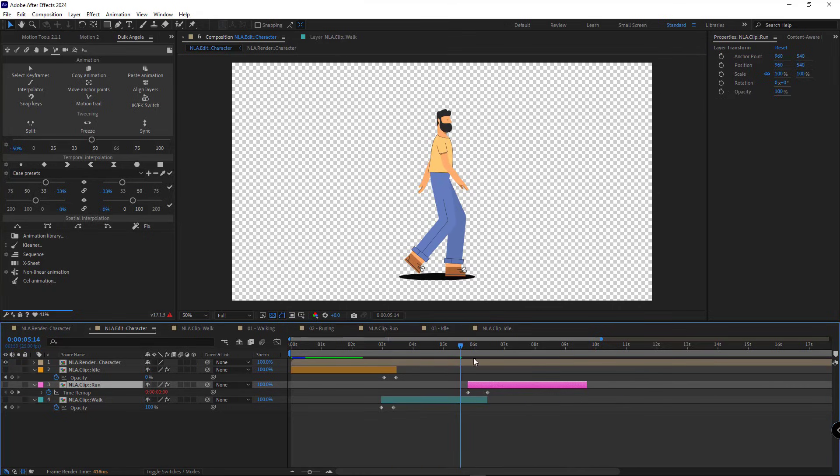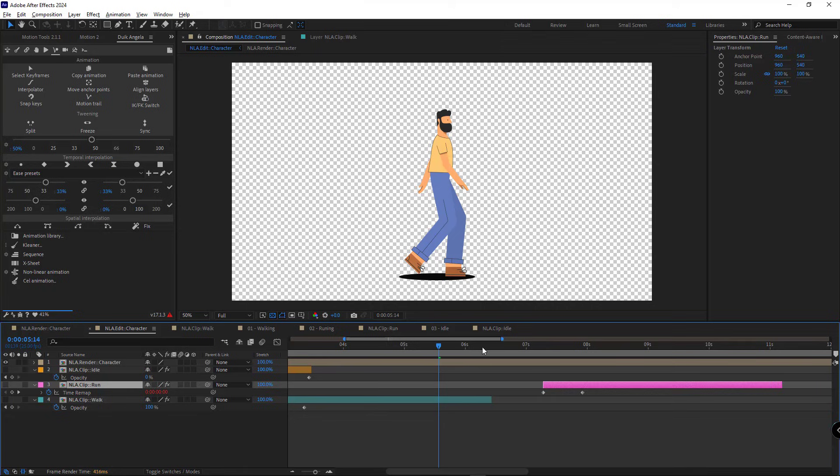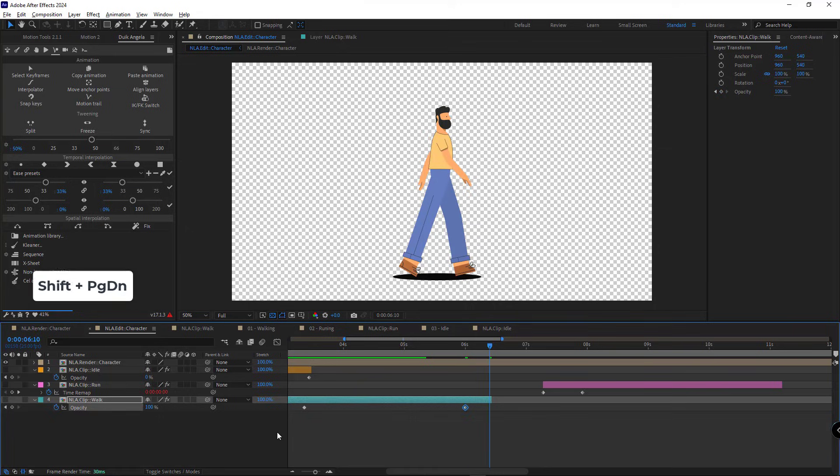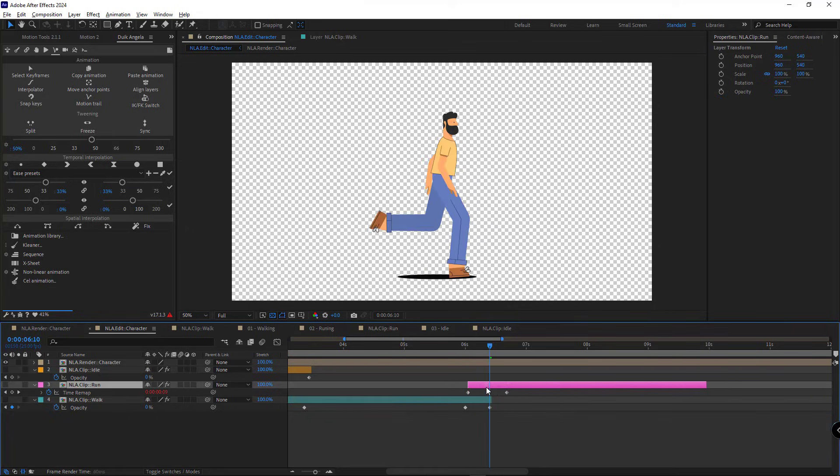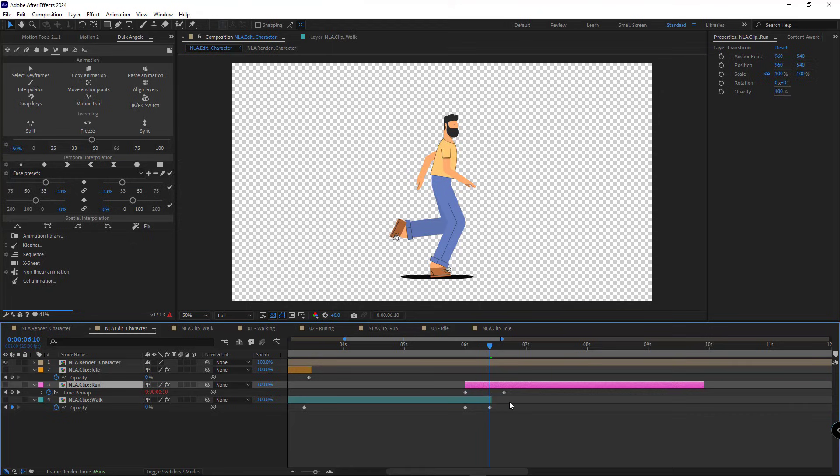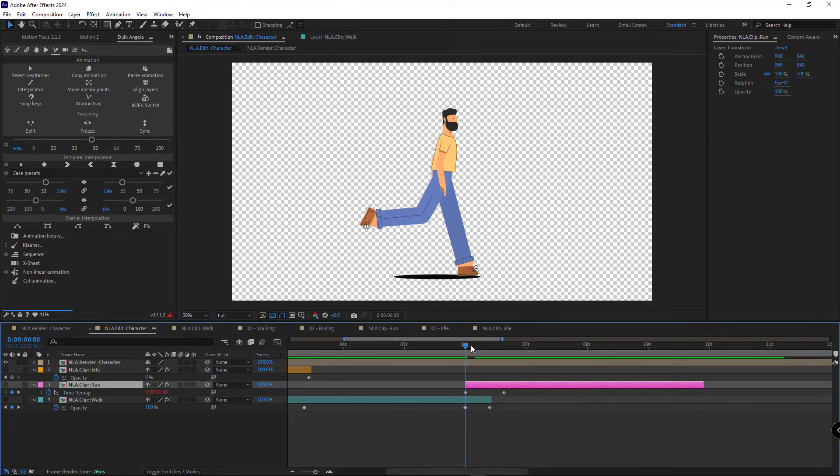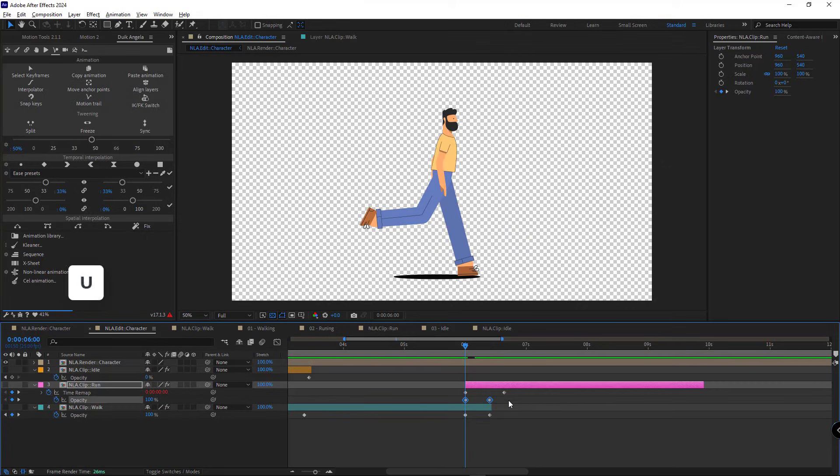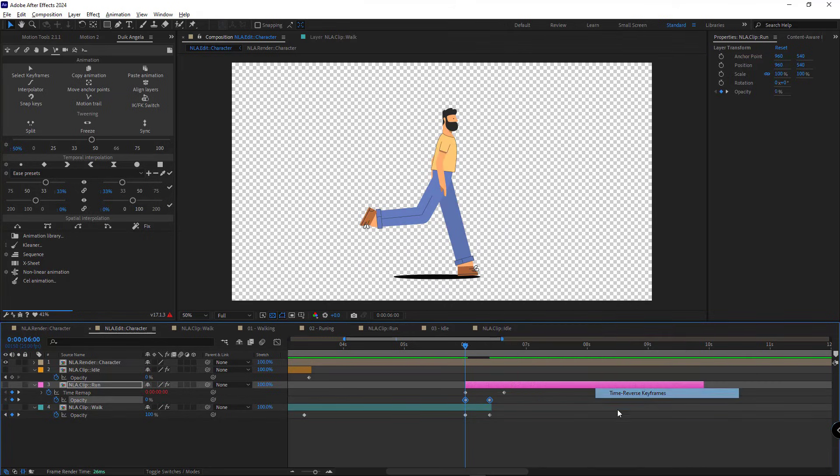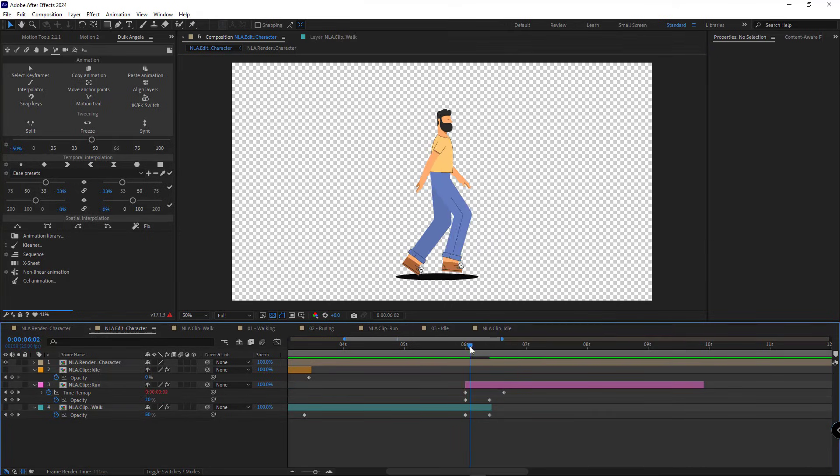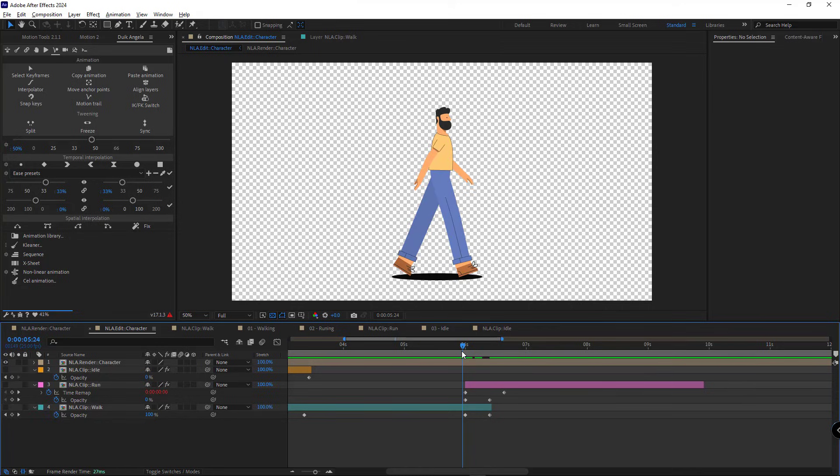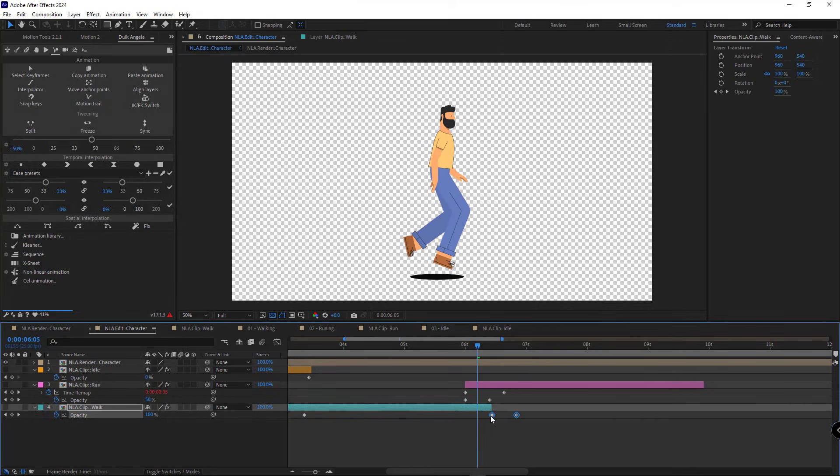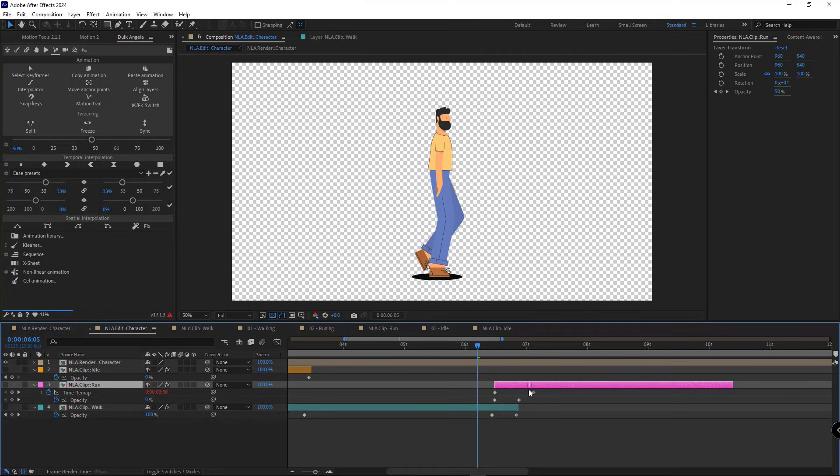I want the walking animation to last until second six. So I create another opacity keyframe and move 10 frames forward and set it to zero. Then I place the running animation here. I copy the opacity keyframe of this comp and paste them for this, and reverse them.